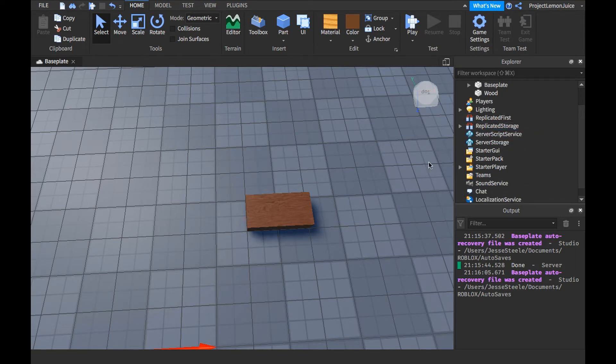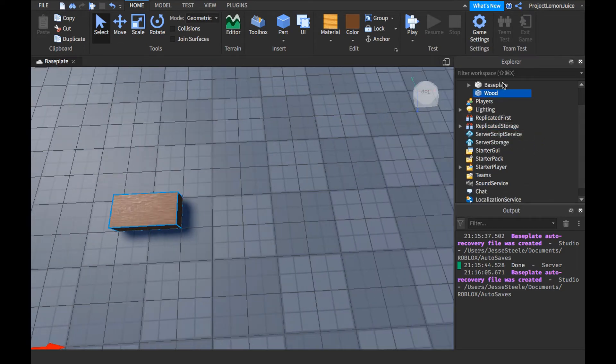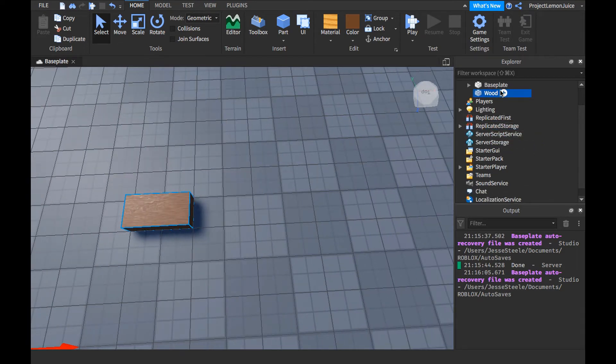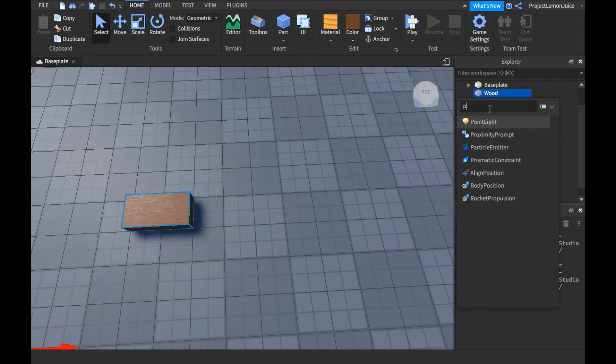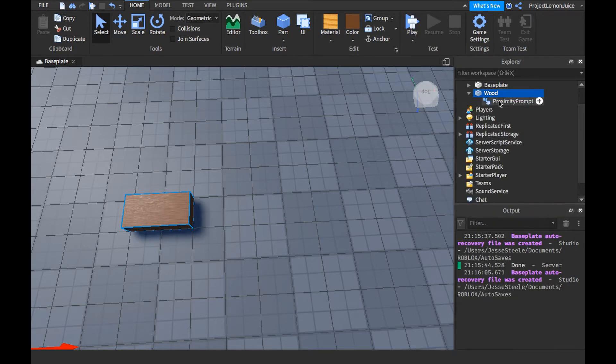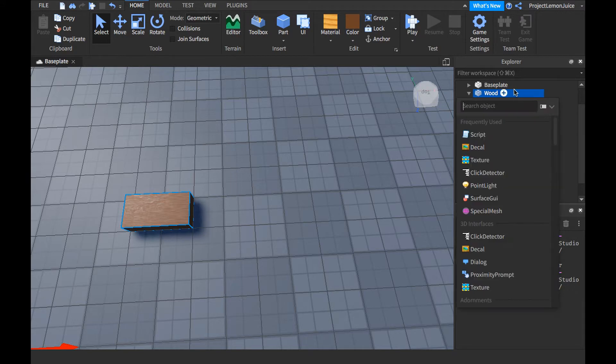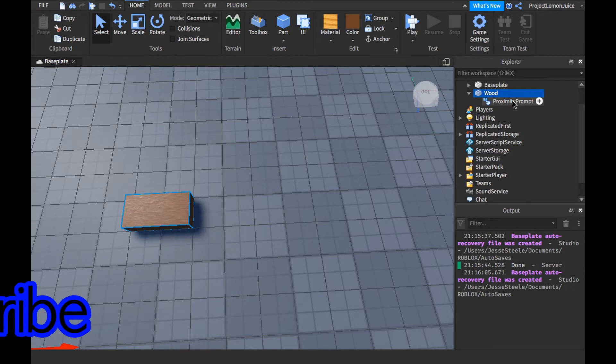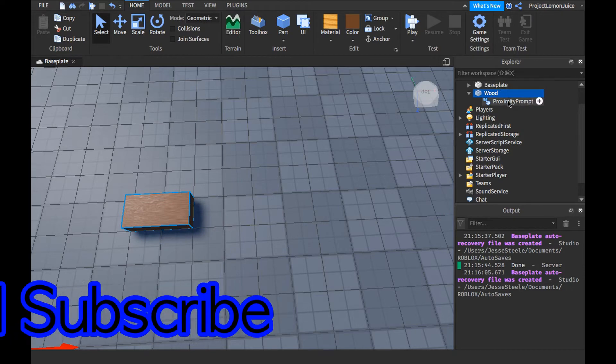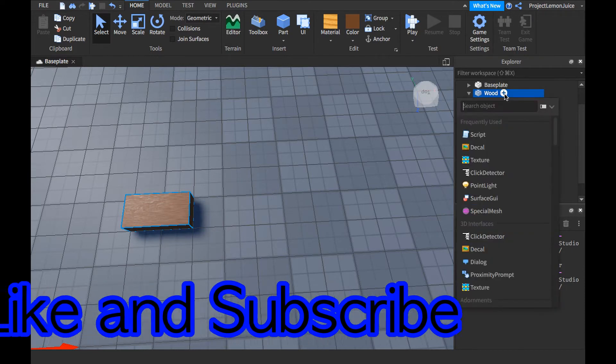You have to create storage. Now, we're going to add, go ahead and add an item to this. I'm going to say, whatever this says, proximity prompt. Go ahead and add that.